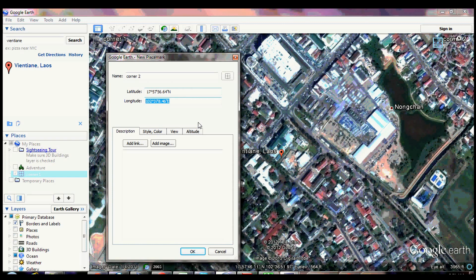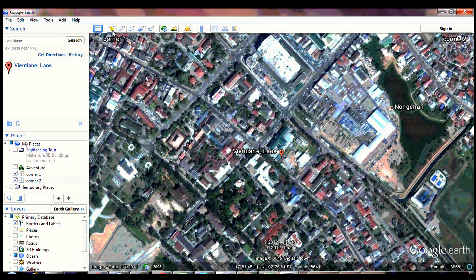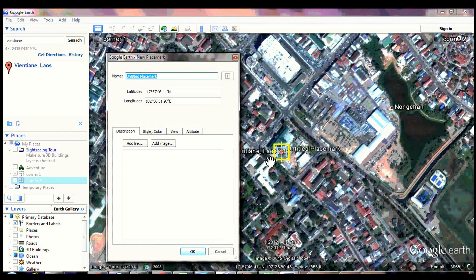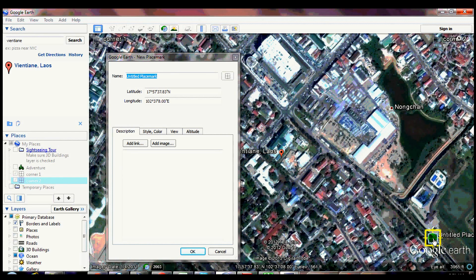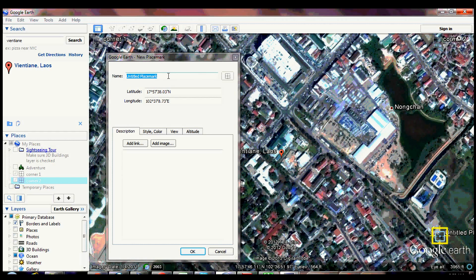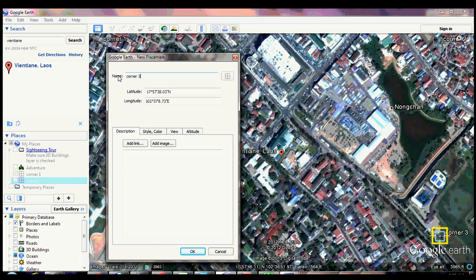Copy the longitude to be pasted later in corner 3. Click the add placemark and drag the symbol. Name the placemark corner 3. Paste the longitude of corner 2.